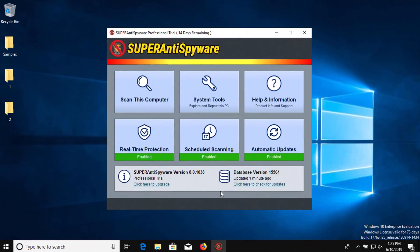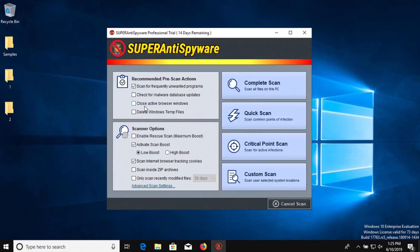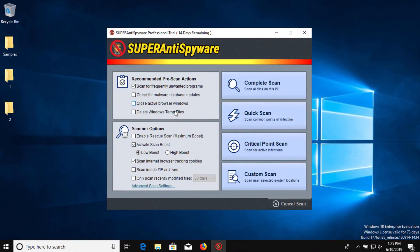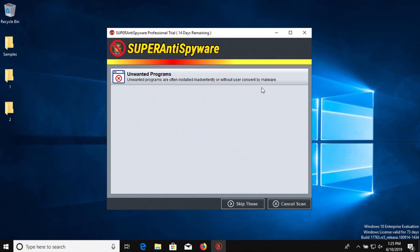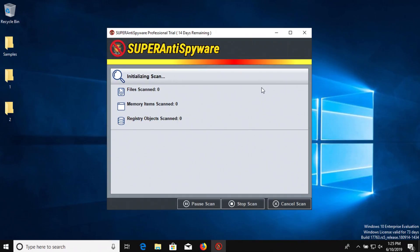I should also mention that both Windows 10 and SuperAntiSpyware are up to date and real-time protection is turned on. So far the software has not detected anything so we're going to go ahead and start a full complete system scan.